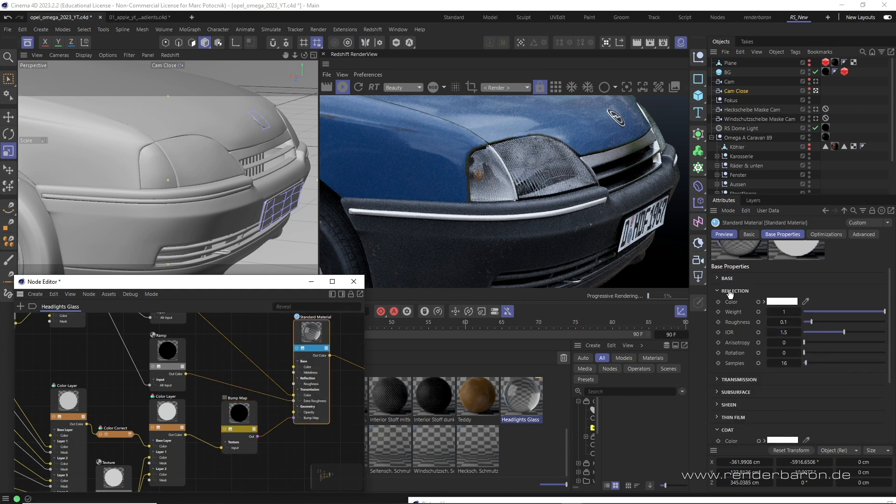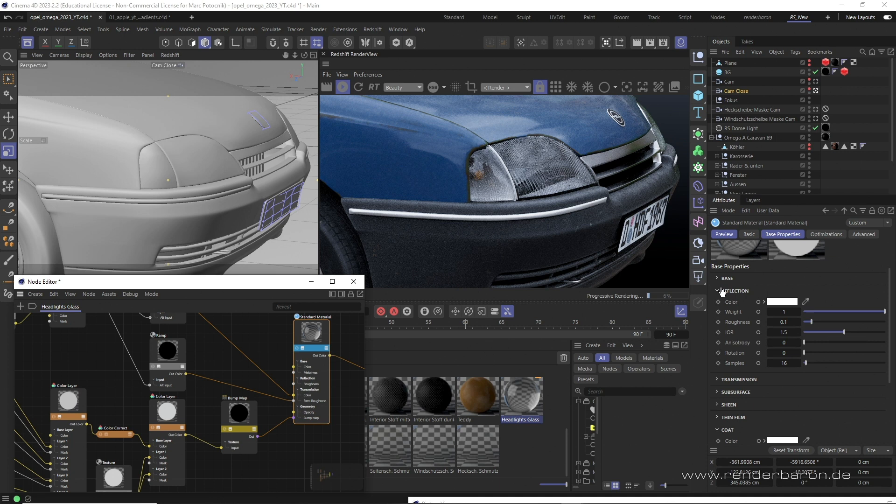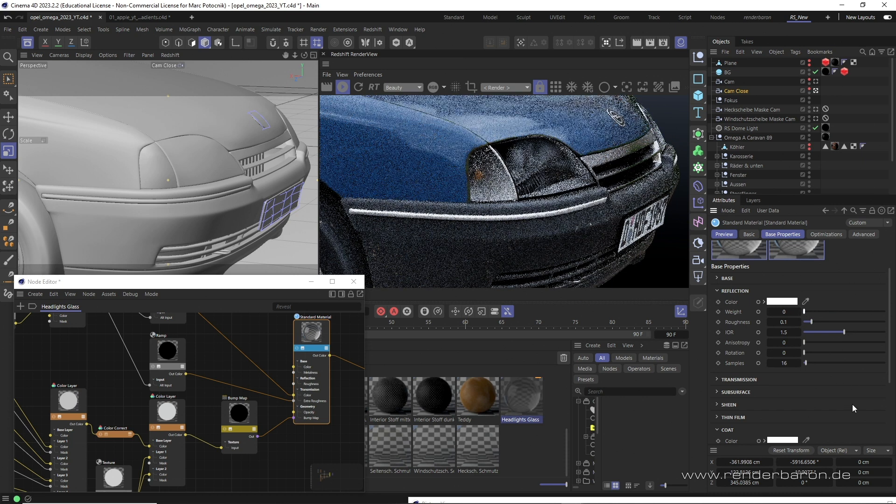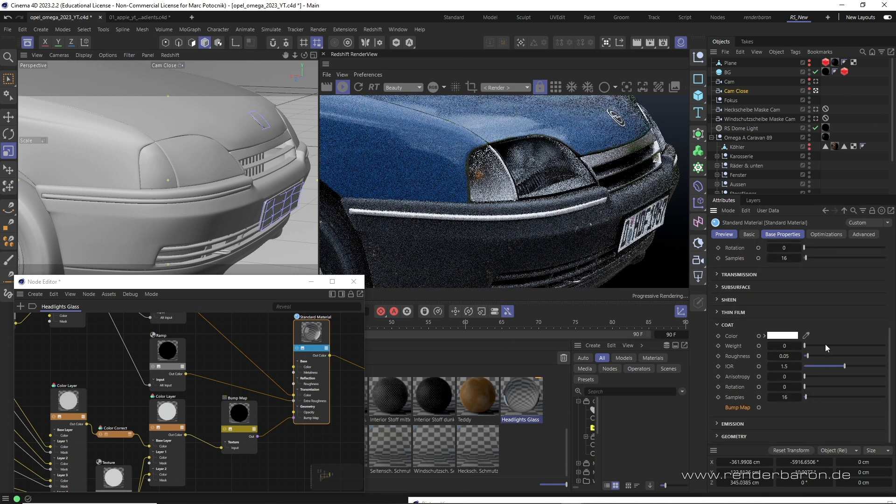So, bumpy surface, sleek reflection. How do we do that? Well, we simply turn off the reflection. Instead, we activate the coat area of the standard material node.